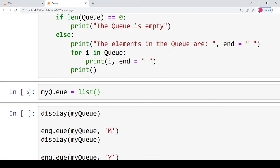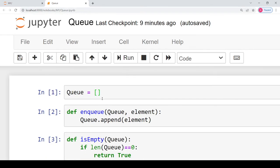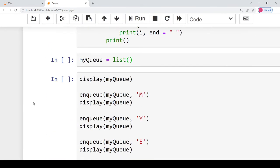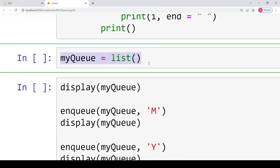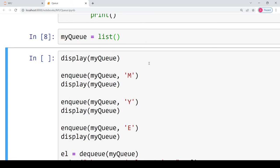Now let's perform some enqueue and dequeue operations on a queue I have created as 'my_queue'. Here I have intentionally used the built-in list function of Python, which is another way of defining a queue. You can also define it with empty square brackets as shown earlier, but you can also use the list built-in function. I'm declaring the queue as an empty list and executing this statement, then performing multiple operations and checking the result after each one.